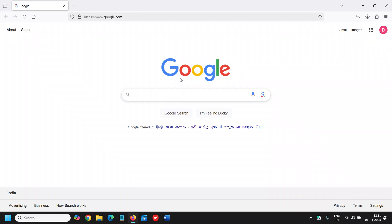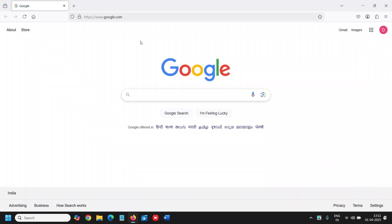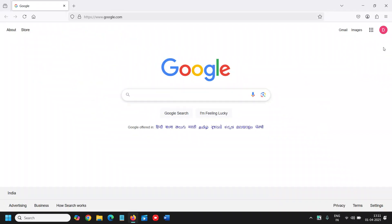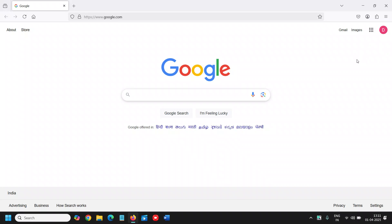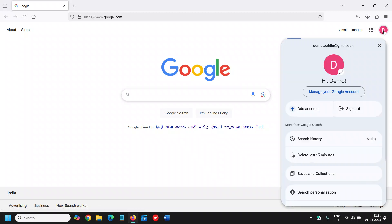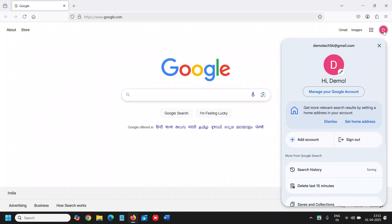So open your browser and log into google.com. Once you are logged in, at the top right corner where you have the profile icon, we need to click on that, and then you will find Manage your Google account.